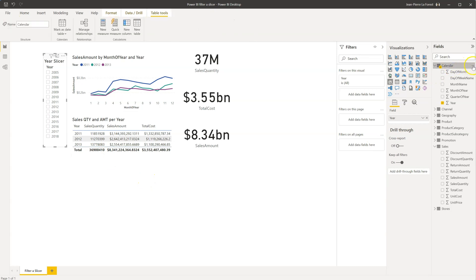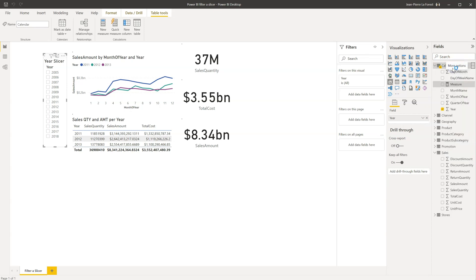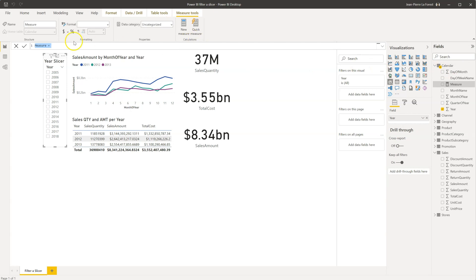So for that, we're going to go in the calendar table over here, and we are going to add a new measure, and the measure that we will use starts off with the name, which we'll call quantity filter, but you can rename it as needed.